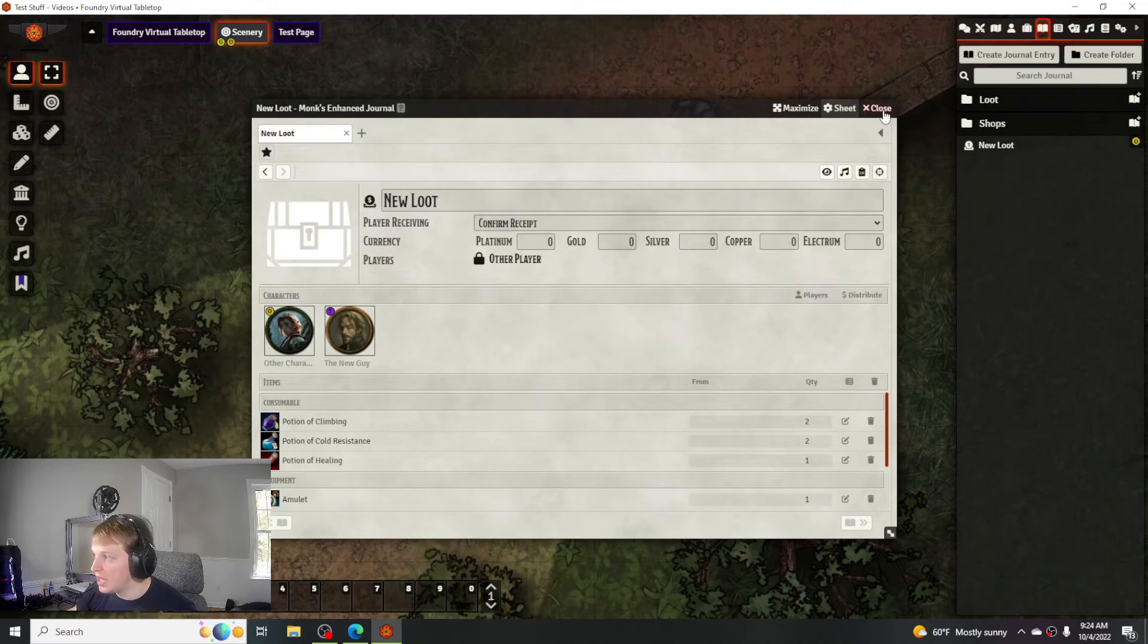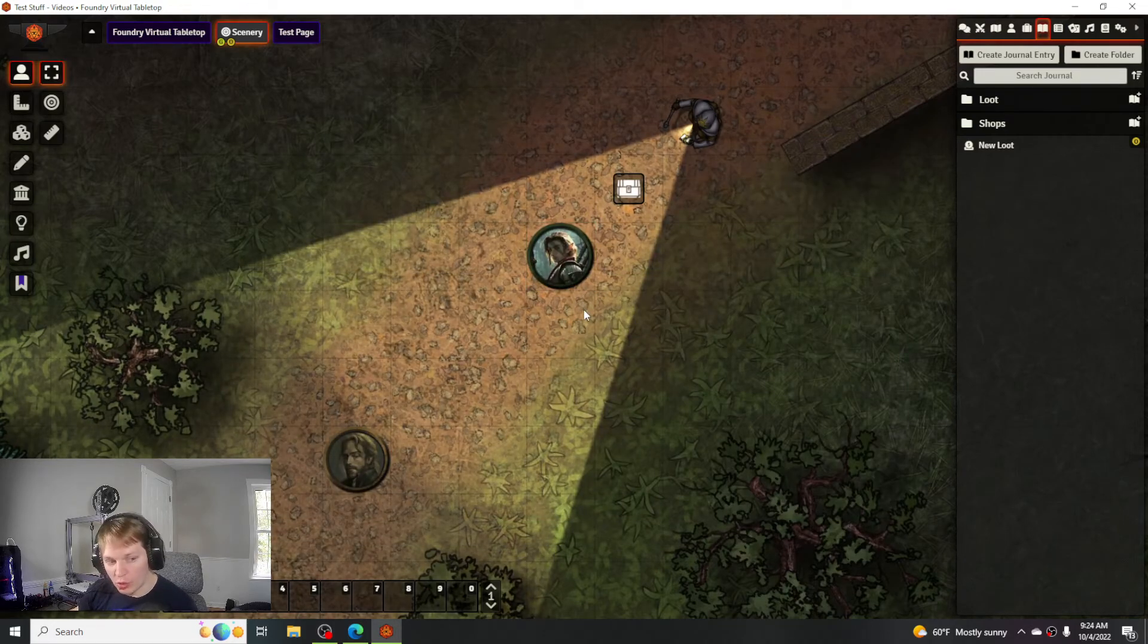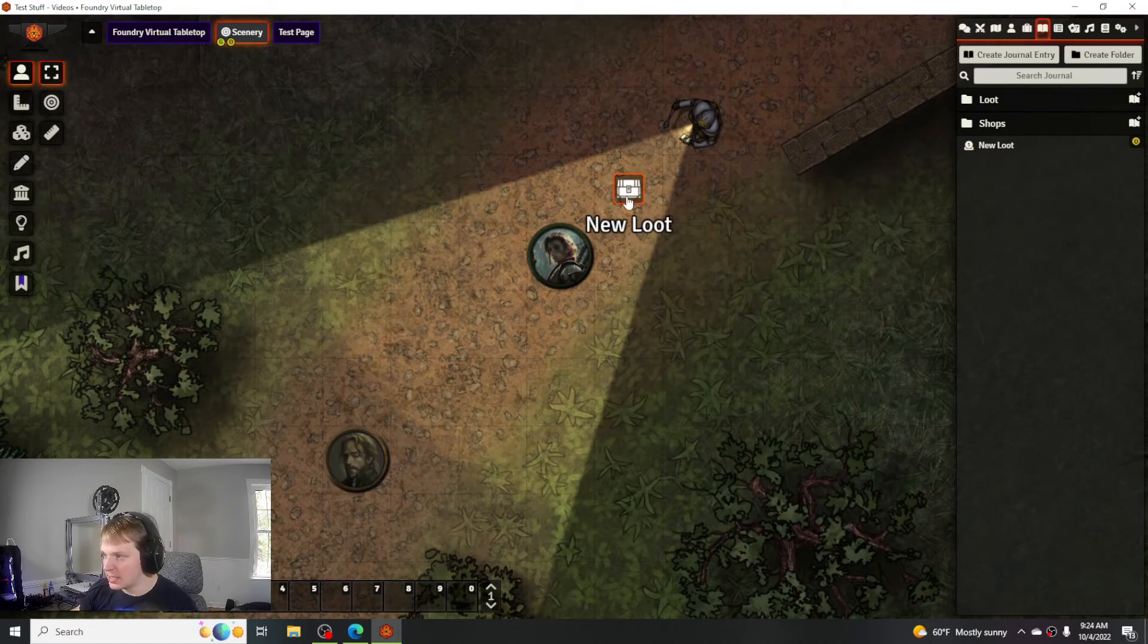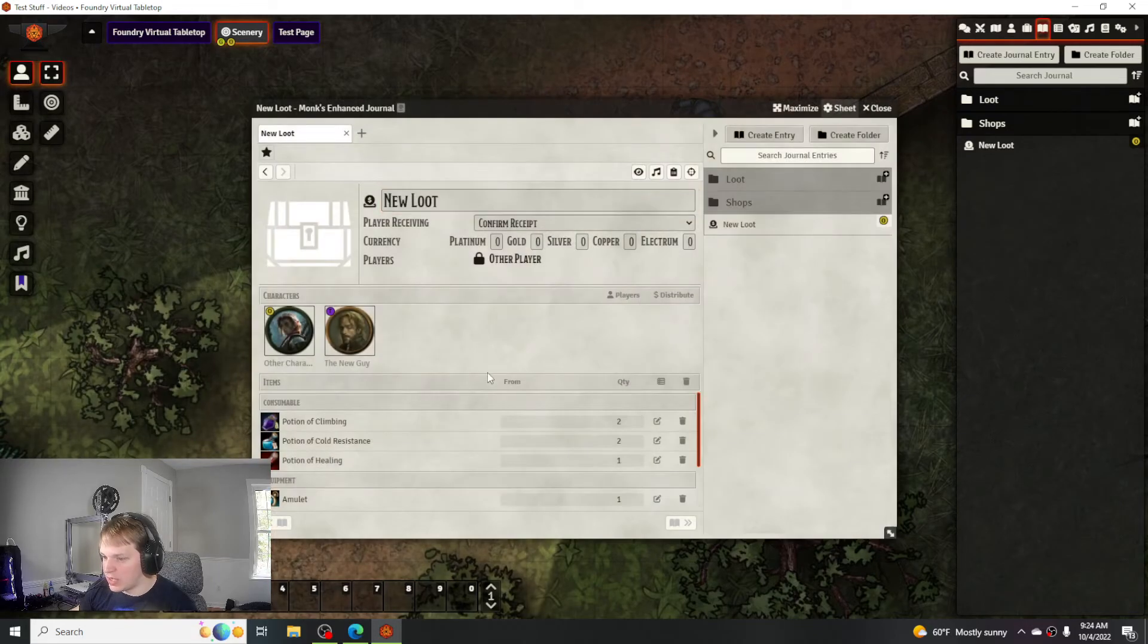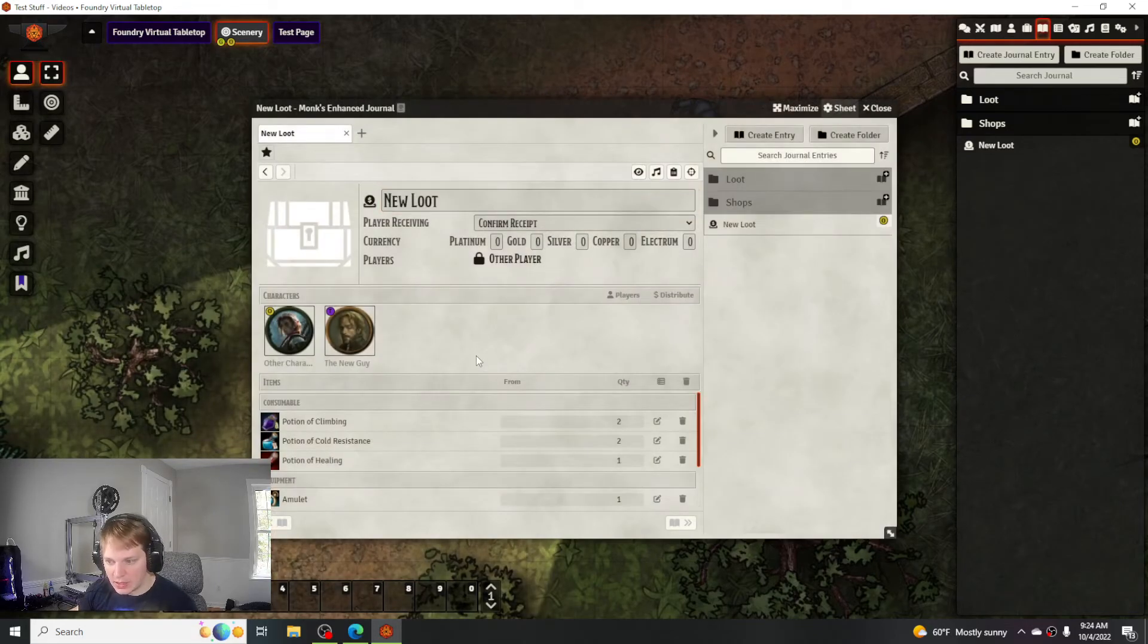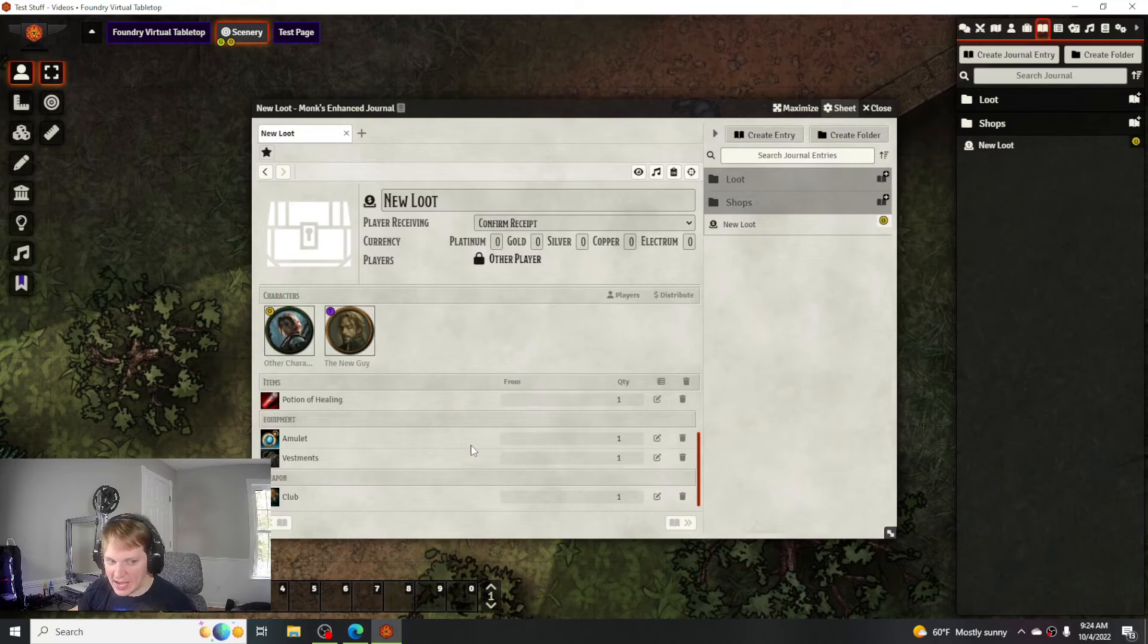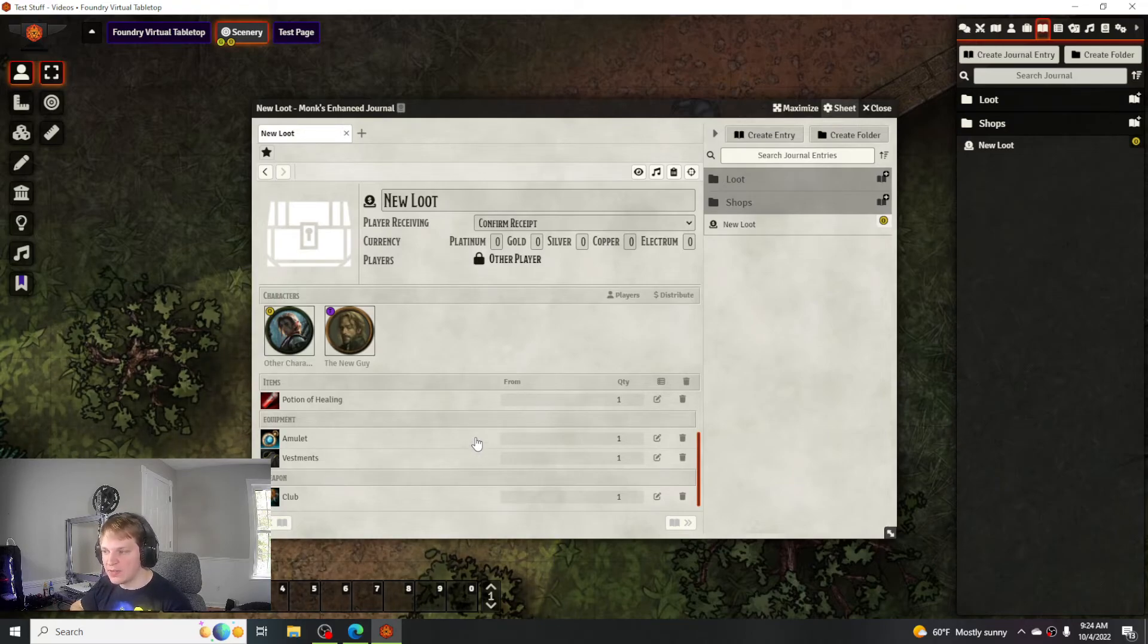I do like the control you have over it because it does let you, if you didn't want your players to have something or you added something on accident, you have a little bit more control. Like 'oh crap I didn't really want them to have that.' I do like that aspect of it.